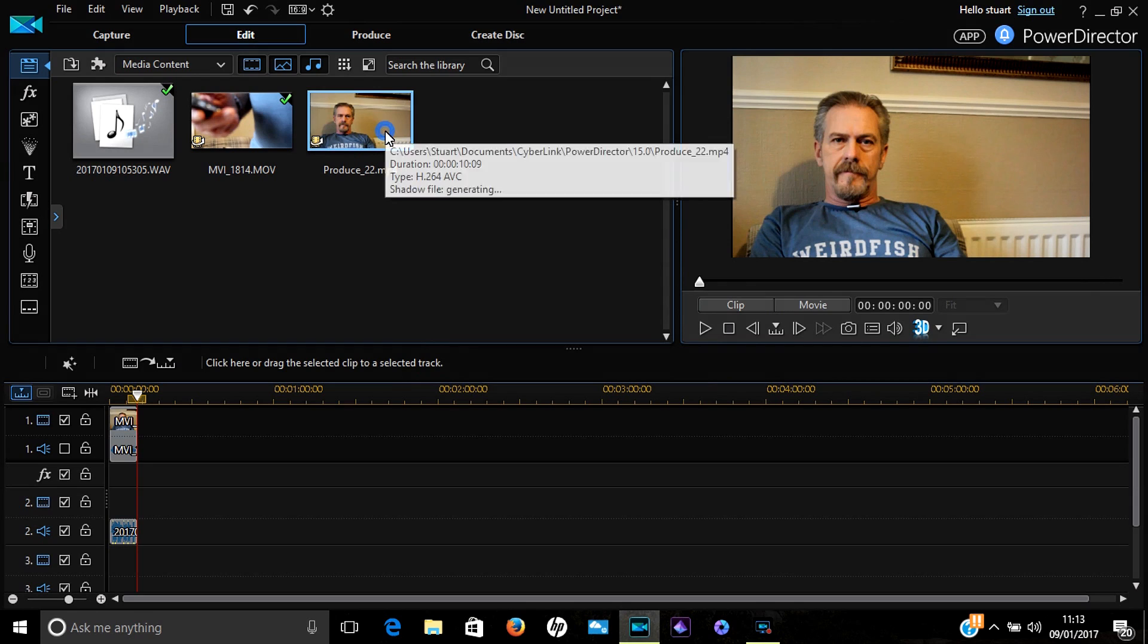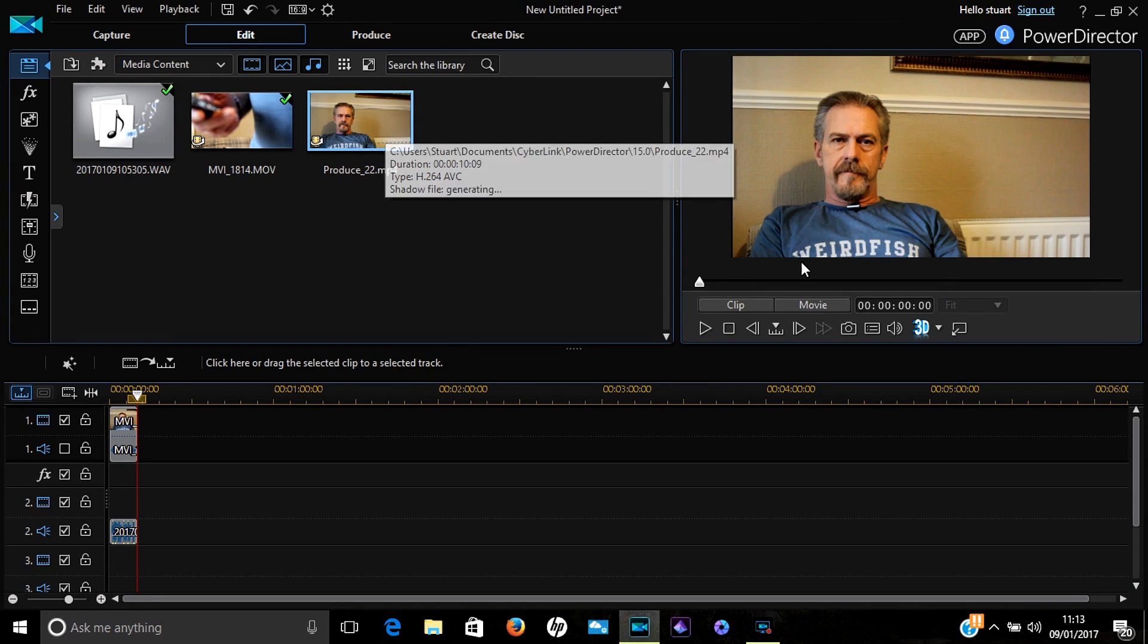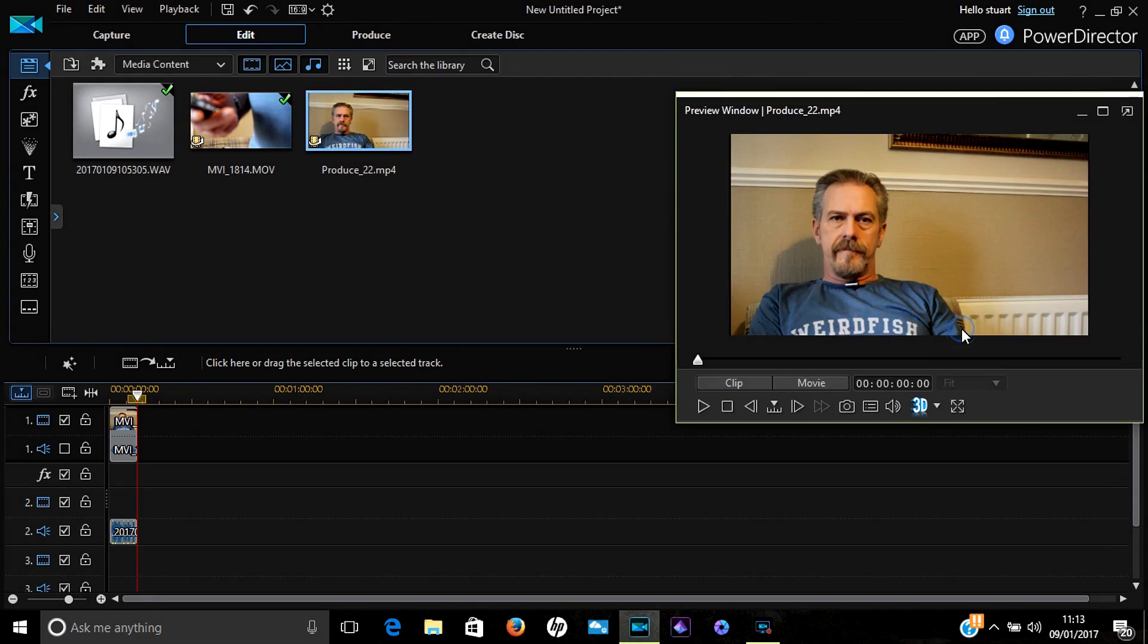I use Cyberlink PowerDirector, and that's the way you do it on this particular program. Any other decent video editing system should have a very similar method for doing this. Here's the final result: 'Welcome to A Streetbike Named Desire. Today we're going to talk about syncing up audio and video from two separate devices.'